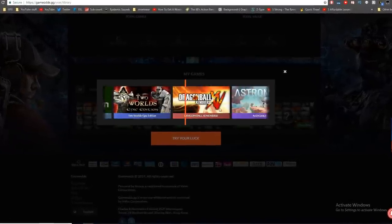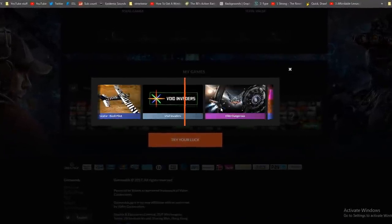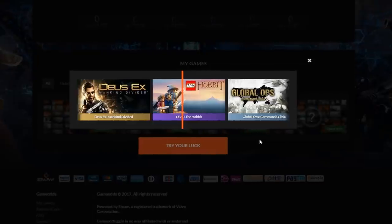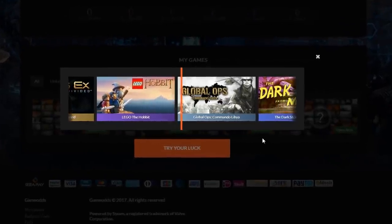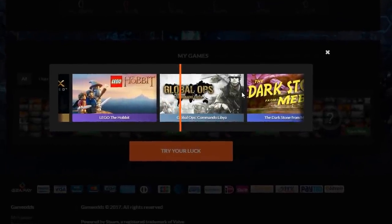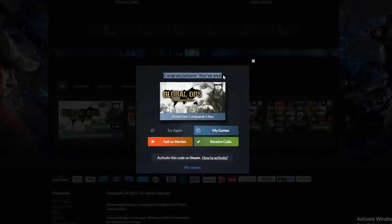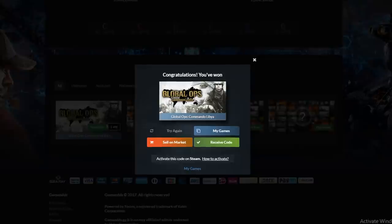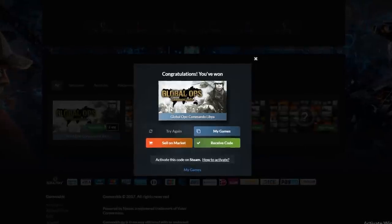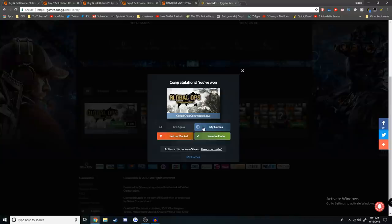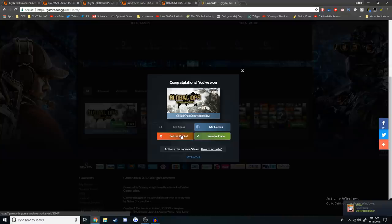Try my luck, it says. I guess this is an interesting twist. It's an interesting twist on what we were doing. Congratulations, you've won Global Ops Commando Libya. Jesus Christ. I can sell it on the market though, that's kind of cool.